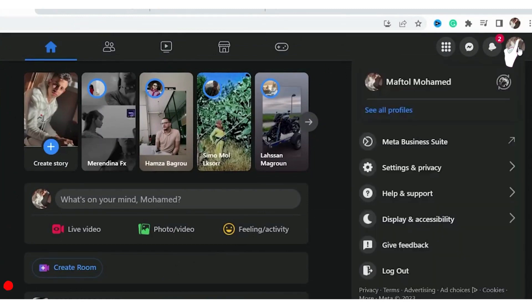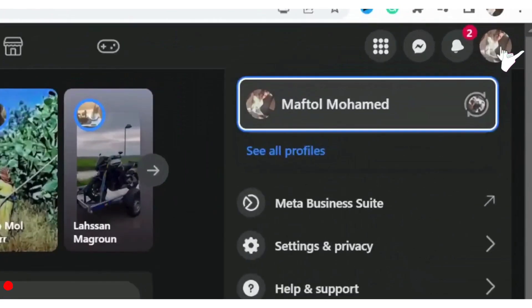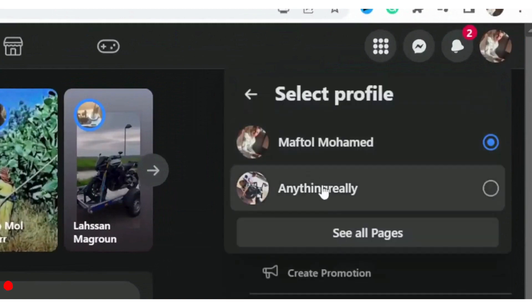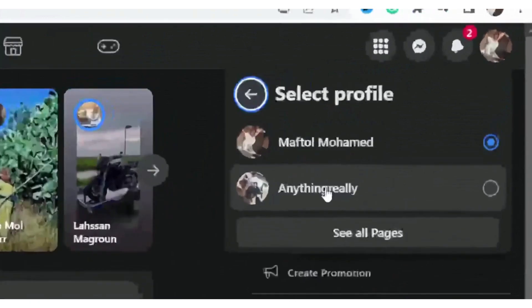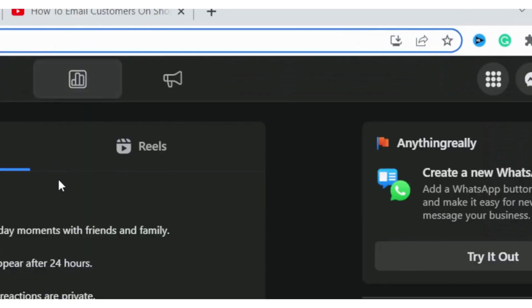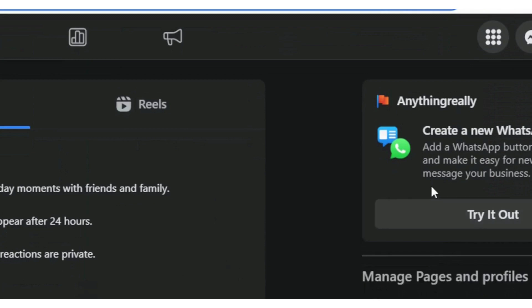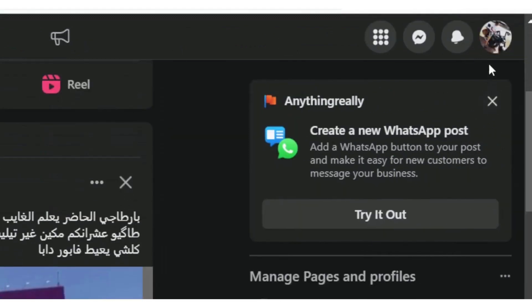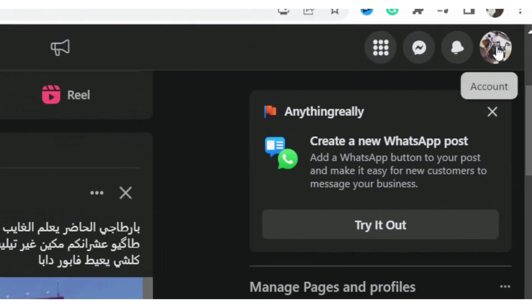First, you want to click on the profile picture in the top right, and then you want to click on 'See All Profiles', and then you want to select the page. For example, I'm going to select this page. After you select the page, what you need to do next is click on where it says your profile.